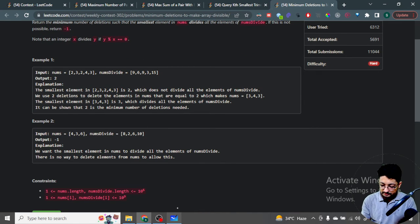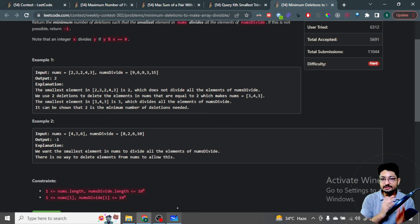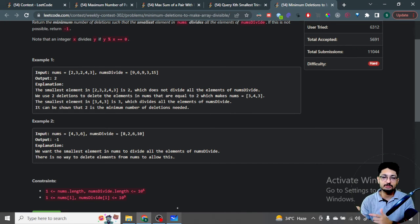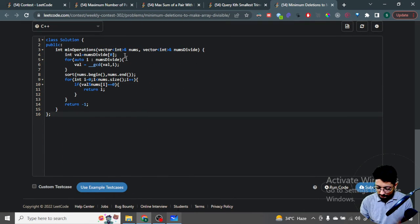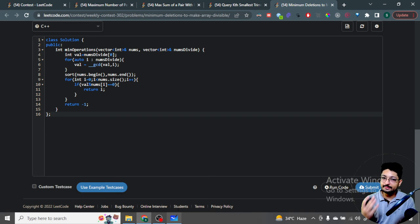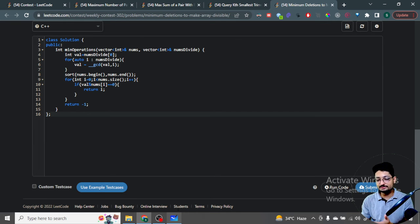Find the GCD of all numbers in numsDivide. Then sort the nums array and iterate from left to right. The first number you encounter that divides this GCD is your answer — you need to make it the smallest element in nums. To do that, delete all numbers before it in the sorted array. The count to delete is simply the index i, since i elements smaller than it must be removed.